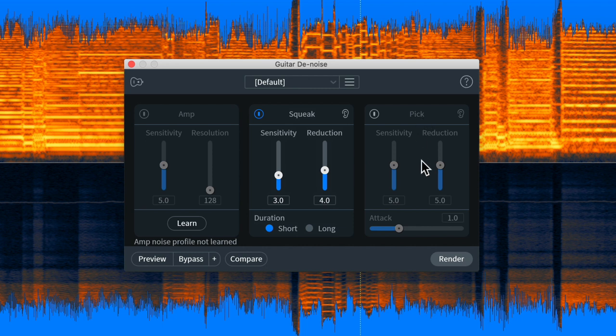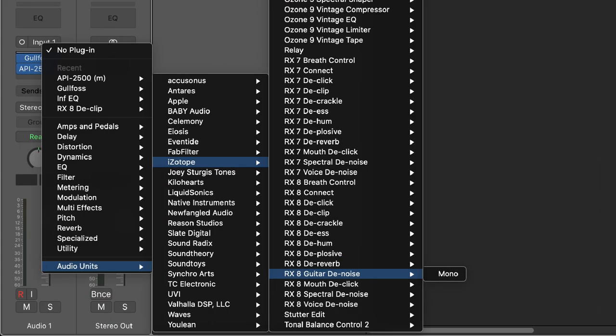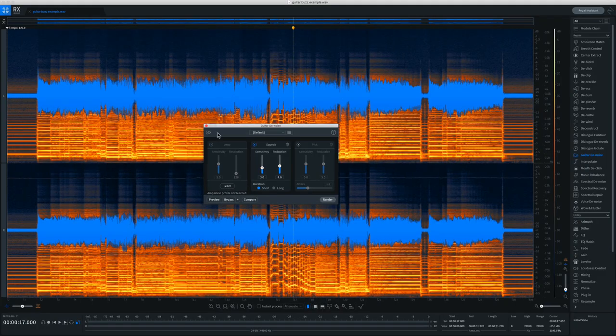One thing to keep in mind is that many of the modules within the RX editor are also available as individual plugins for your DAW, including the Guitar Denoiser. So if you don't want to work within the RX editor, you can use this directly within your DAW.